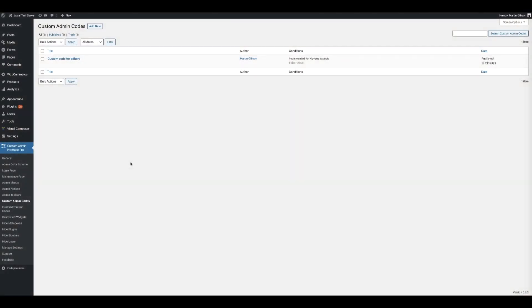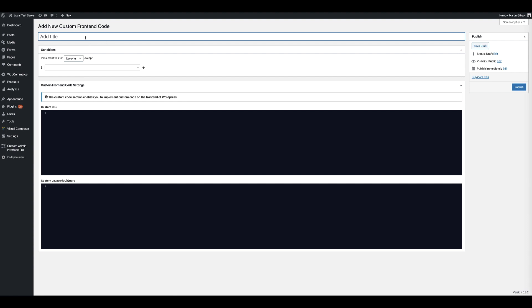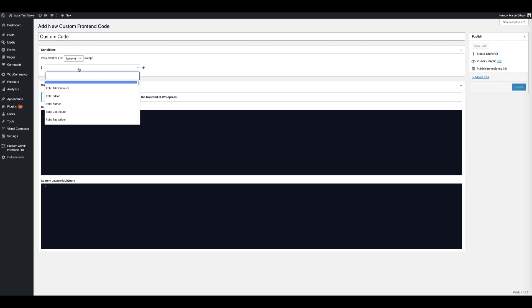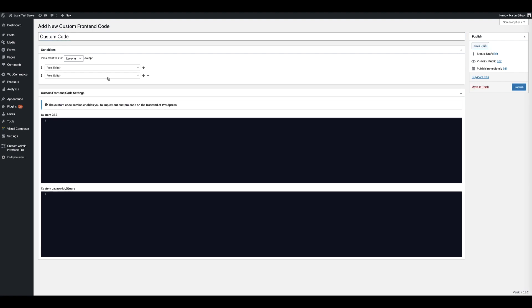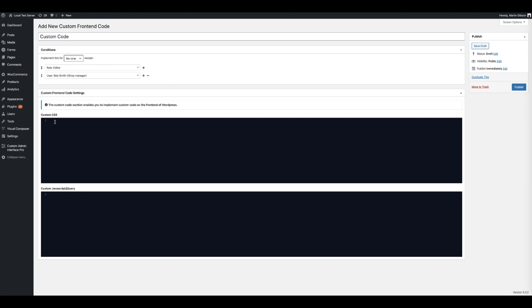You can also add custom code to the frontend of WordPress. Click Custom Frontend Codes, then click Add New. You can give the custom code a title and choose how the custom code gets applied to particular user roles — for example, no one except editors — and you can also add a specific user. You can add custom CSS, JavaScript, or jQuery. Once you're done, click the publish button.